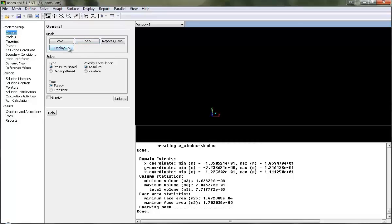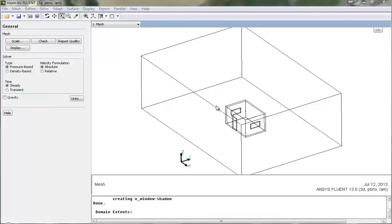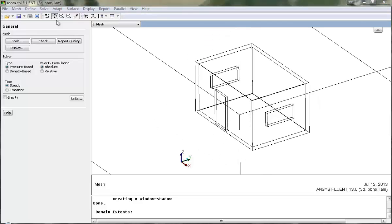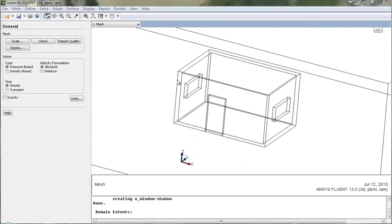Let's go and understand the geometry first. We have an air domain which contains a single room on which we will be studying the solar loading effects. Then we have the ground, and inside the domain we have a room with its thickness which has two windows and one door. In our case we will let the air pass inside the room and come out of this window.